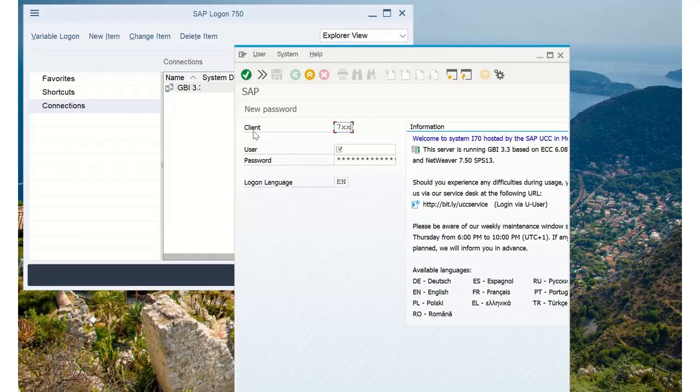When you want to access SAP GUI, you should login with your master user and your password.